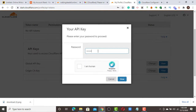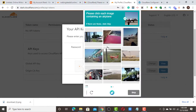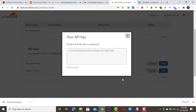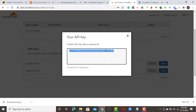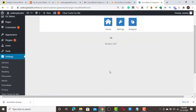Enter your password to confirm, then verify that you're human. Once confirmed, click 'View' to see the API key. Copy that API key, go back to your WordPress dashboard, and paste it into the Global API Key field, then save.